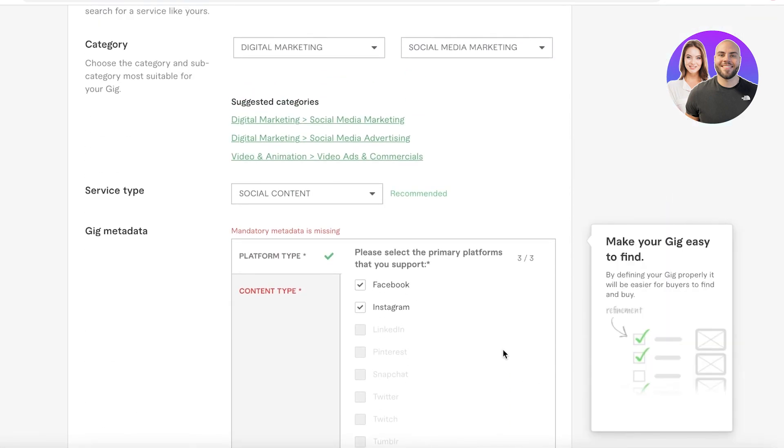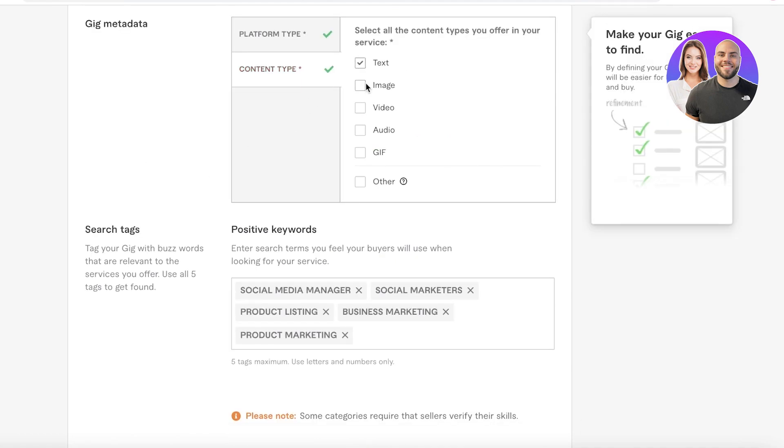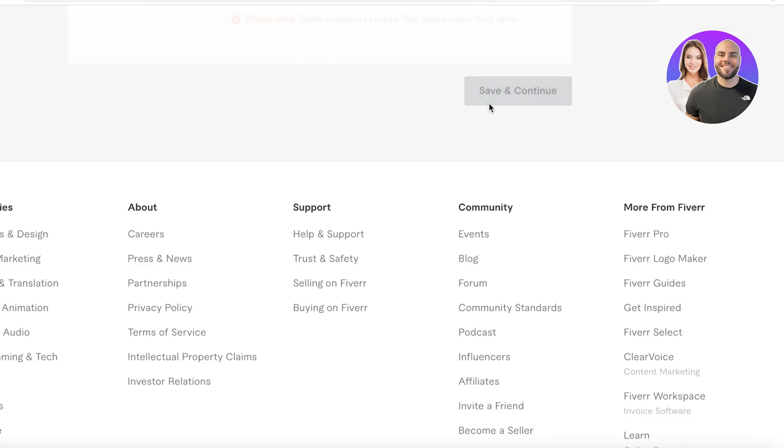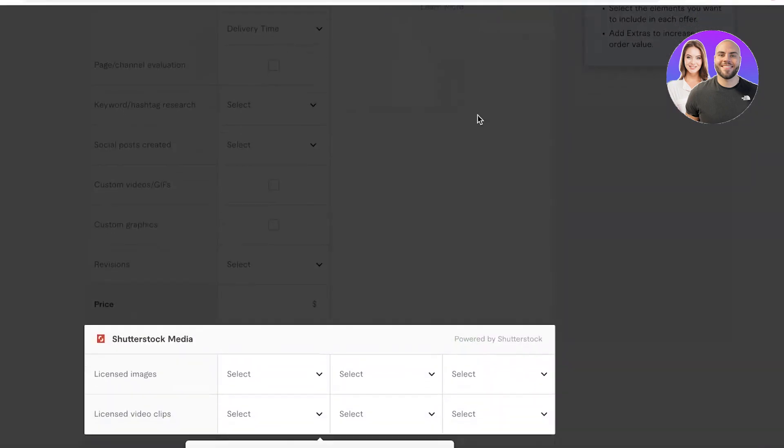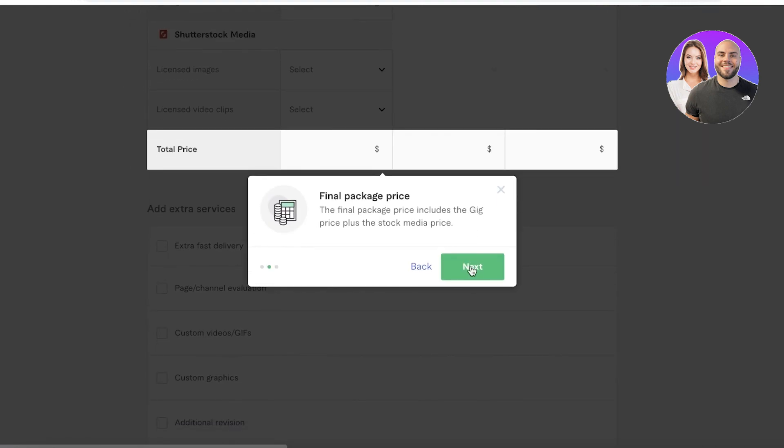You can see I've entered five simple tags over here. Once you have entered your tags, you're going to click on save and continue. You have to click on content type and I will provide text, images, video and gifs.